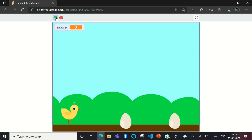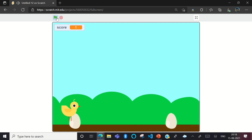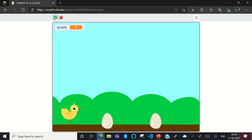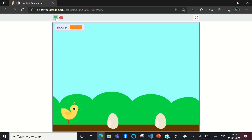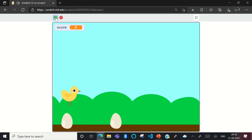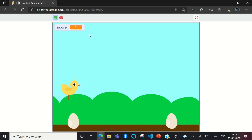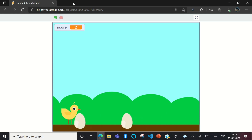This is our app. When you click on the flag, the chick will start moving, and when you click on the space, the chick will start jumping. You can get stuck. When you click the flag again, you can restart the game. When you touch the egg, the game will stop and the score will also stop. I got a score of 10. When you click the flag, the score will automatically change to zero.